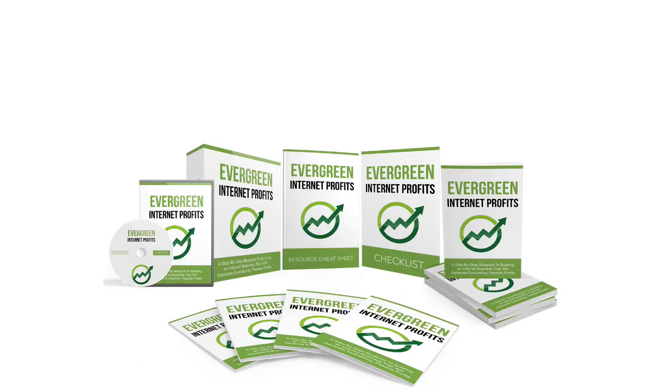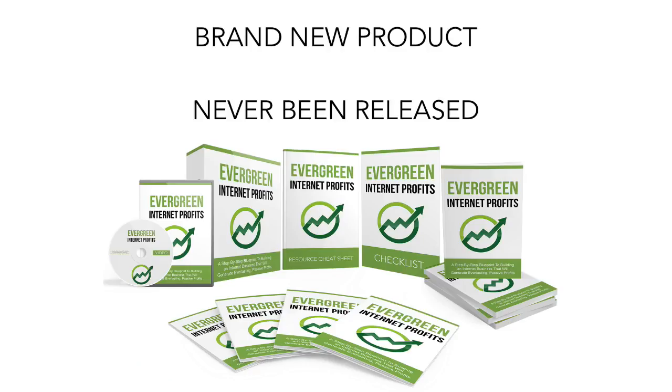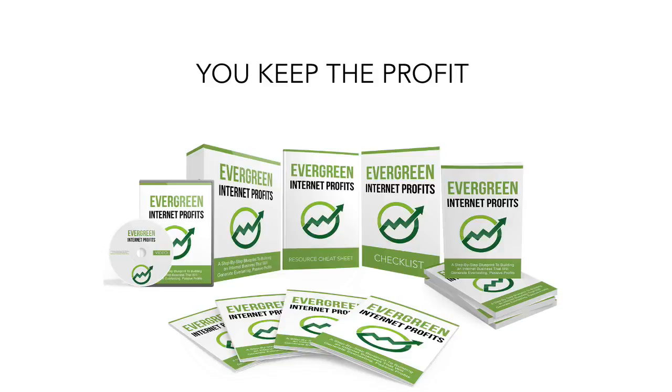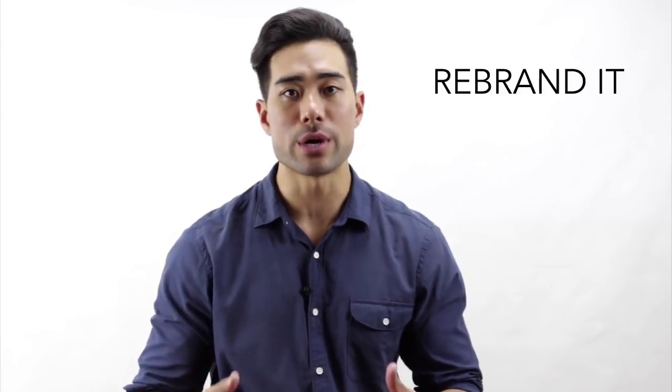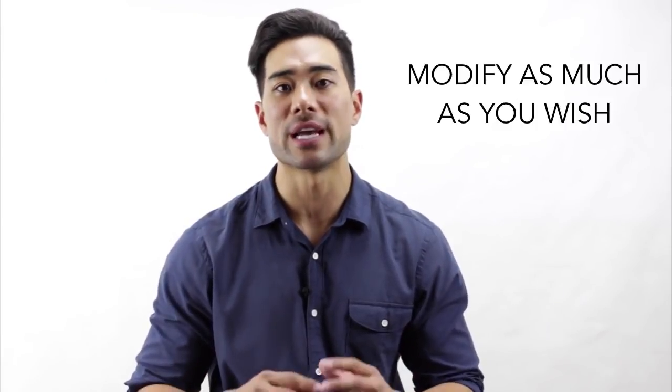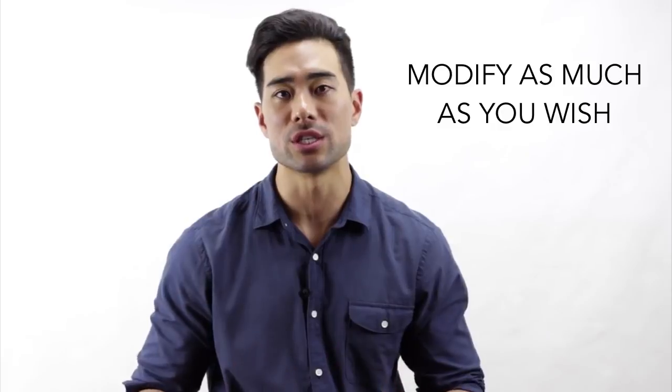Why should you grab this PLR product today? Well, first of all, it's a brand new PLR product that's never been released to the market. You get to keep 100% of the profits, reselling it as your own. There are ready-made sales materials, so all you need to do is add your order button and your autoresponder code and you're done. With the private label rights, you can rebrand it, edit it, manipulate it and modify it as much as you wish.